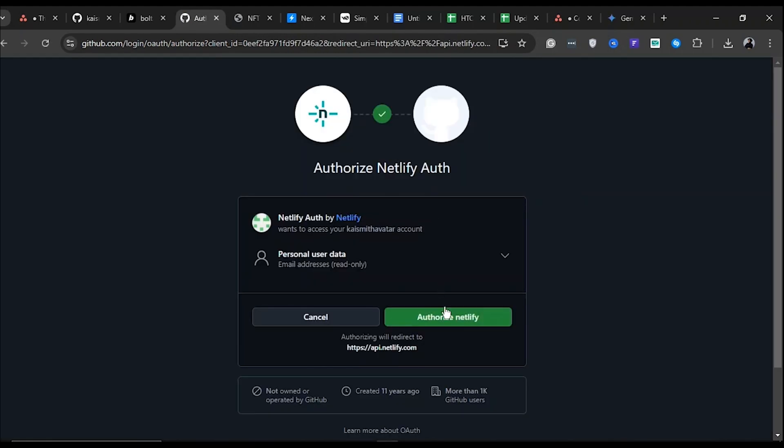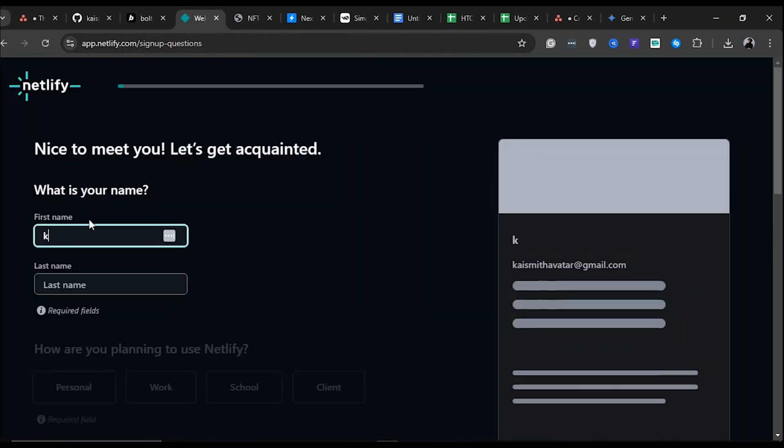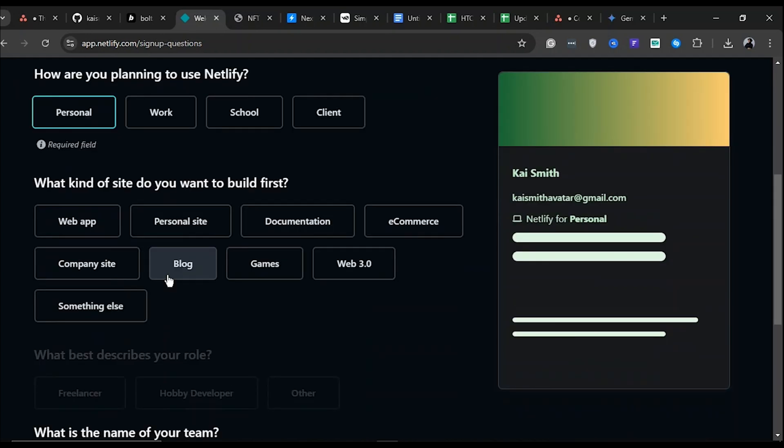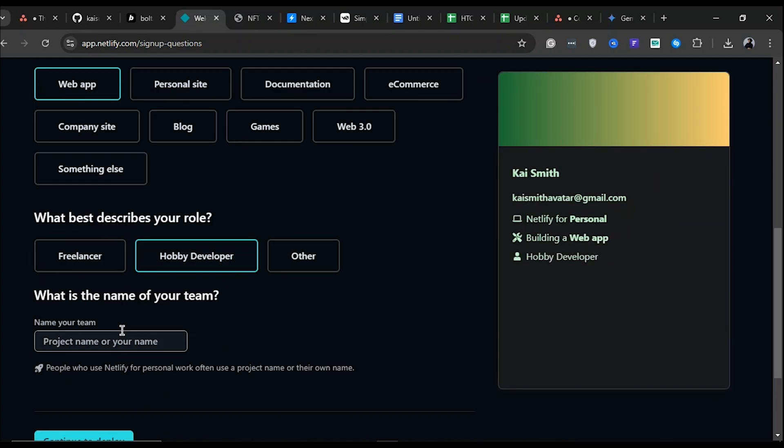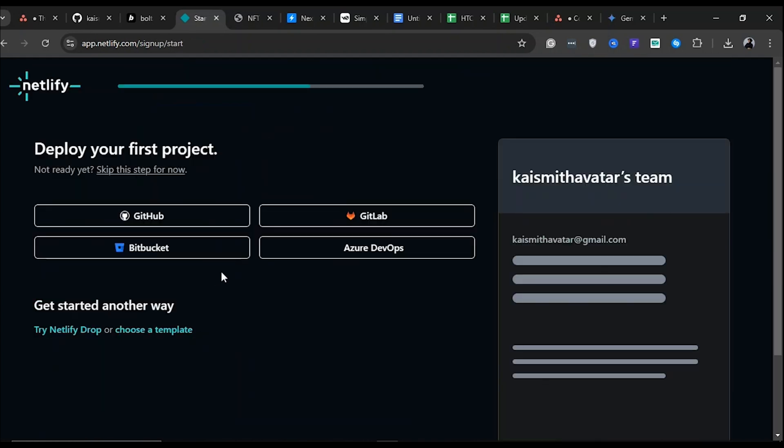After logging in, Netlify may ask you to authorize access to your account. Click the Authorize button to grant permissions. If you're new to Netlify, you'll be prompted to answer a few setup questions. These include details like your role and project type. Fill them out and click Continue to deploy.